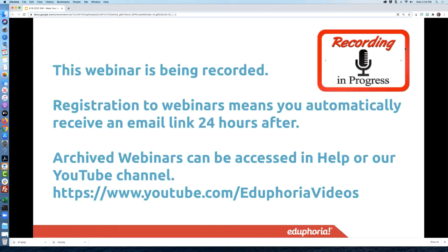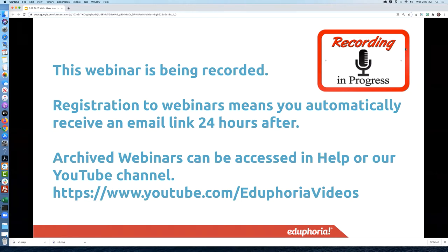Just letting you know — we always record our webinars. Whenever you register, whether you're able to attend live or not, that registration tracks your email and sends you an automatic link to the recorded webinar. It takes 24 hours after this ends before it sends. You can also access archived webinars and help articles, or go to our YouTube channel at youtube.com/euphoria videos. If you're subscribed, you'll be notified when videos are published — often faster than waiting for Zoom to send the email.